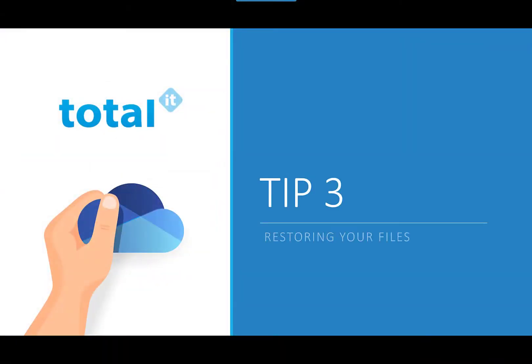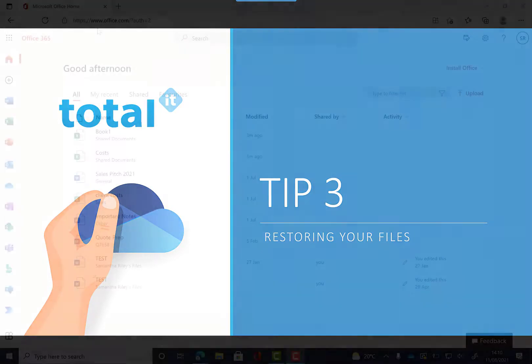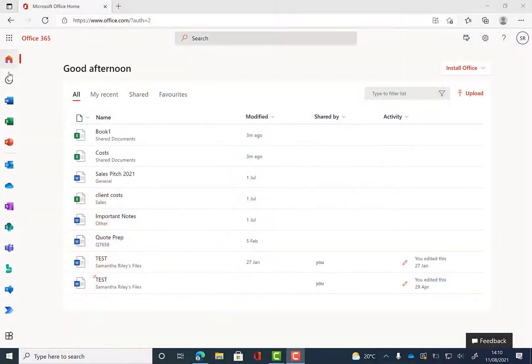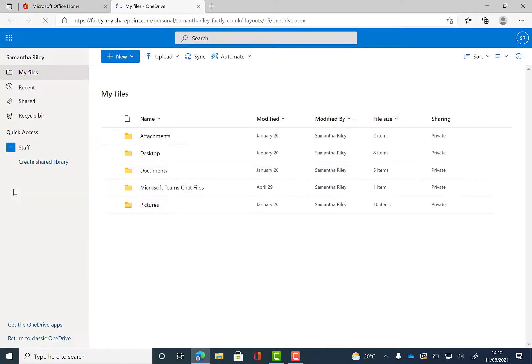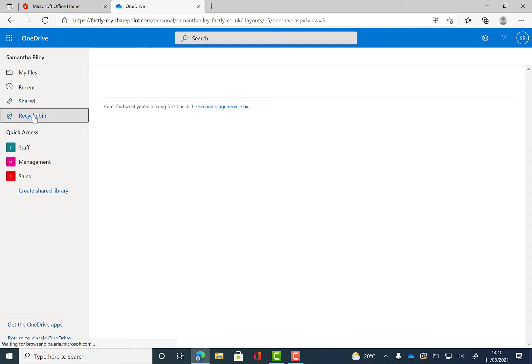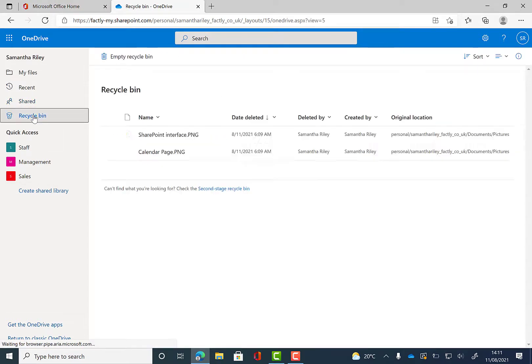Our third tip of the day is restoring your files. So we're going to stay on Office 365, go back to OneDrive there and we're going to show you how to restore a file. So if we go into our recycle bin, if you've accidentally deleted a file you can find them in here and you have 30 days to recover these.